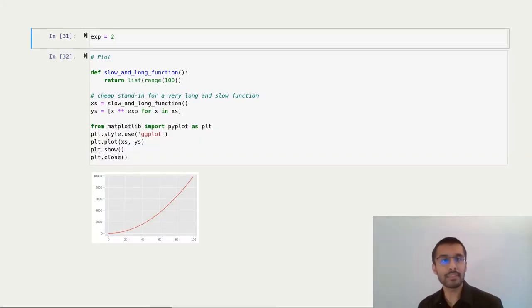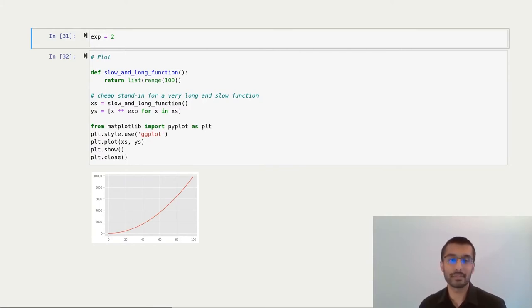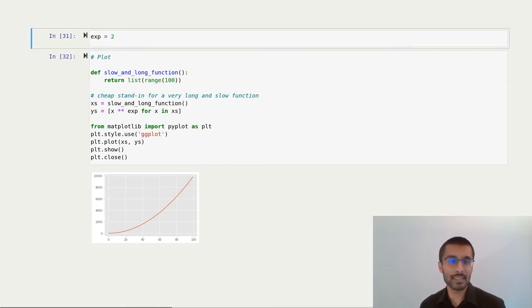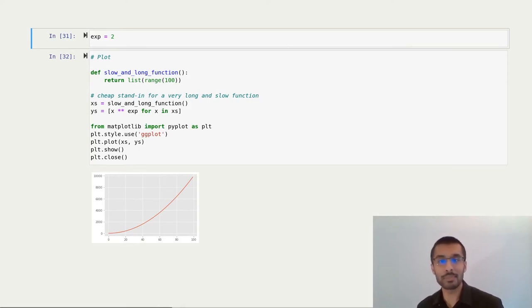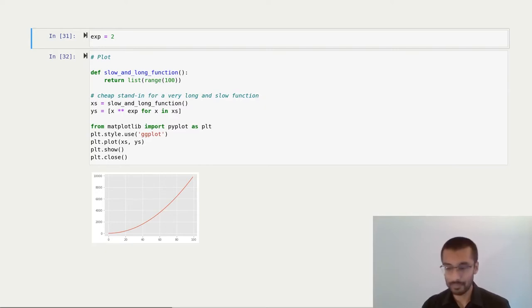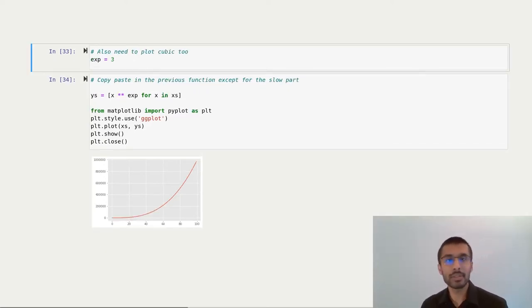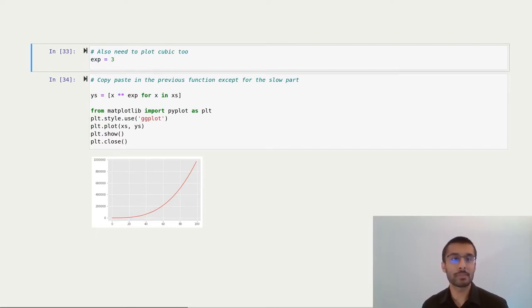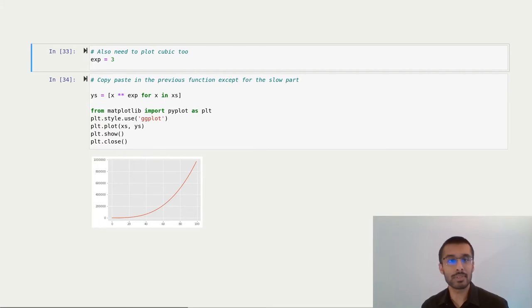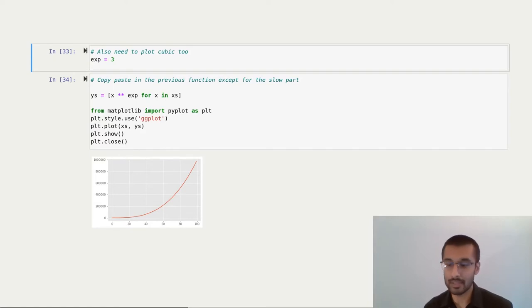Let's say I have a really slow function that fetches some data for me, and I want to plot the square values of that data for some analysis. I fetch the data, I copy-paste in some code from StackOverflow to plot a graph, and then I get a nice red line. Alright, now also on the cubes. So I duplicate the cells I had, I change the value of exp to 3, I get rid of the data fetch because I don't want to spend another hour waiting for it to download, and then I run the cell. Then I get a nice cubic graph.